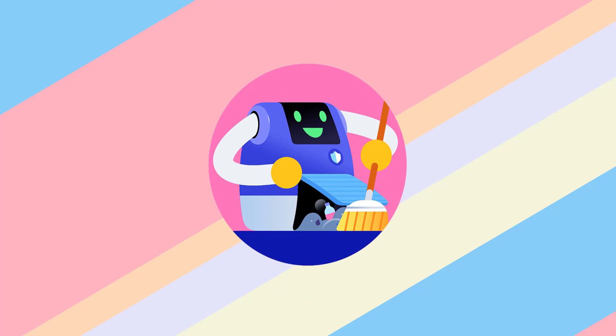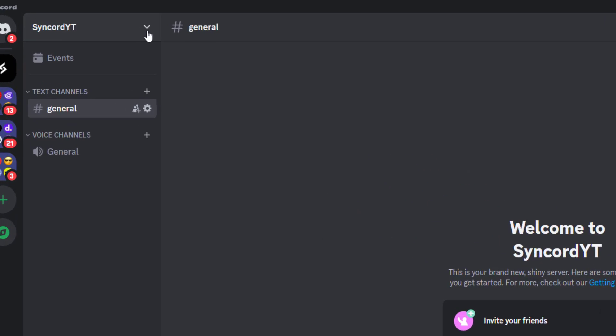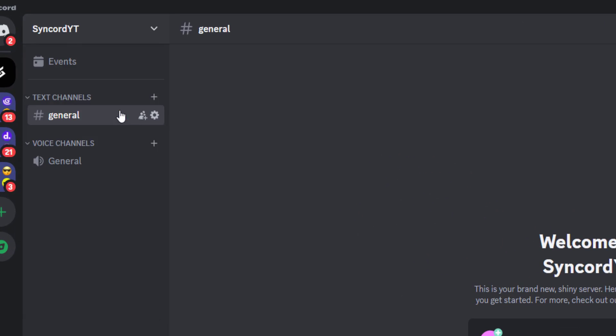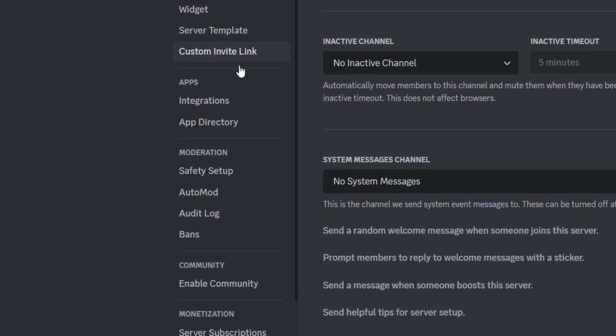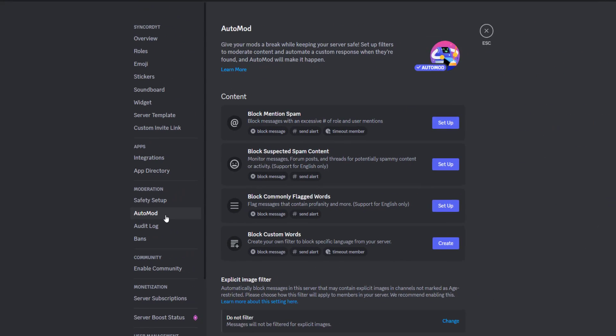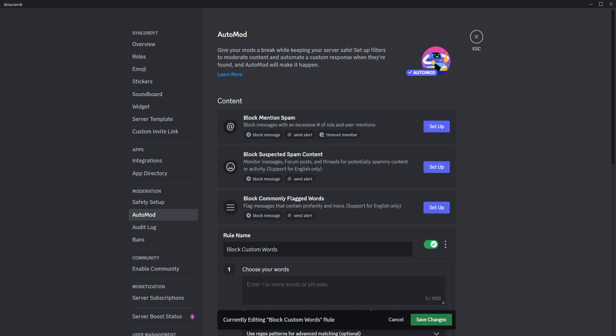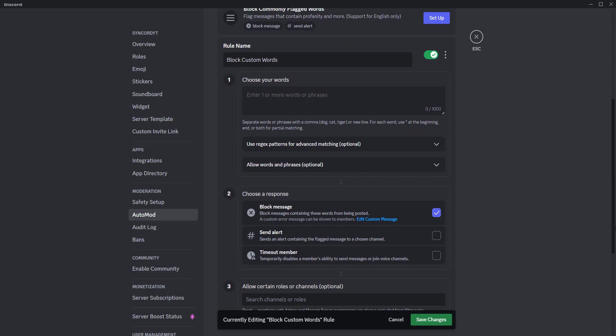Let's start by creating our first regex pattern to prevent invite links. First, go to your server settings and under moderation, select Automod. Then click on this create button to create your own custom Automod rule.